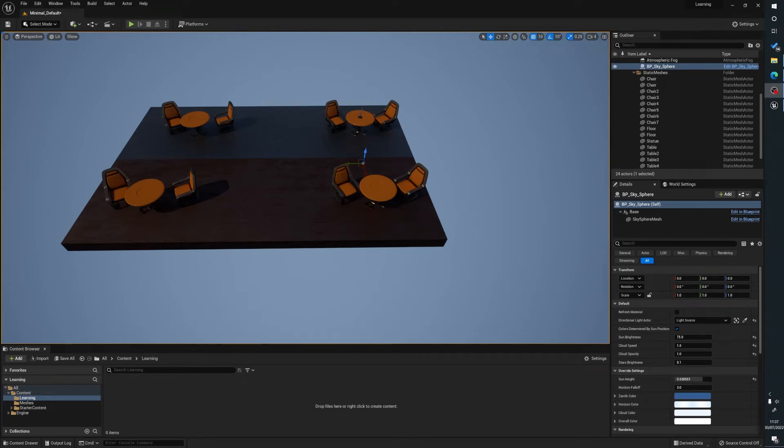Hello, my name's Joe and what we're going to be looking at is how to set up culling inside of Unreal Engine 5. If you find this useful please do like, subscribe and hit that bell as it really helps me understand what people are enjoying and what they're not.